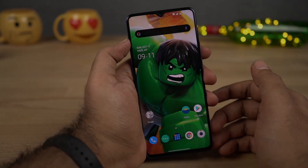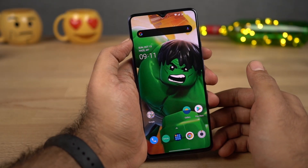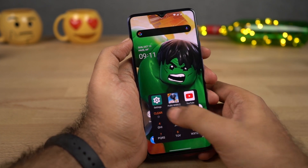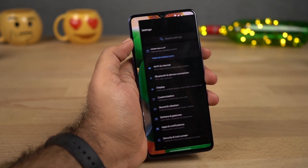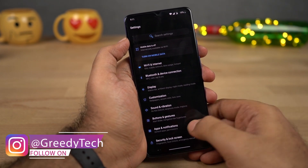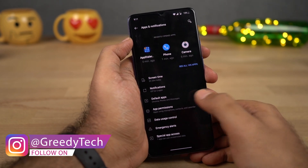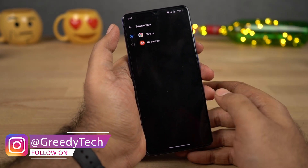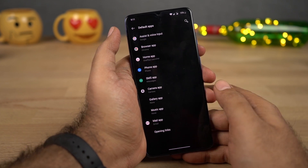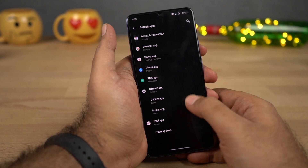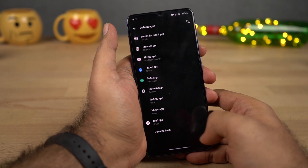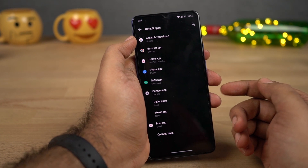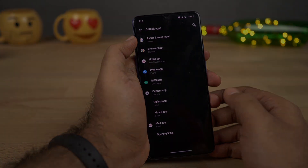For the final tip, if you want to change your default launcher, browser, or even your SMS application, go to Settings, then select Apps and Notifications, then select Default Apps. From here, you can change your default browser, default phone dialer, default launcher, default gallery application, default email application, and so on. This is one other thing I would definitely recommend you to do.